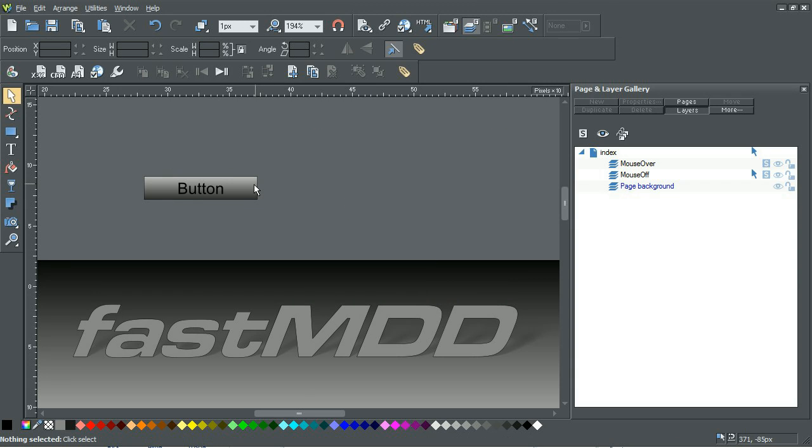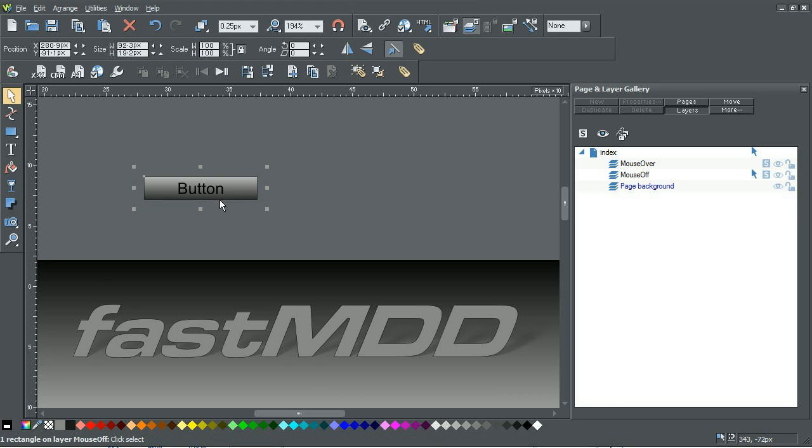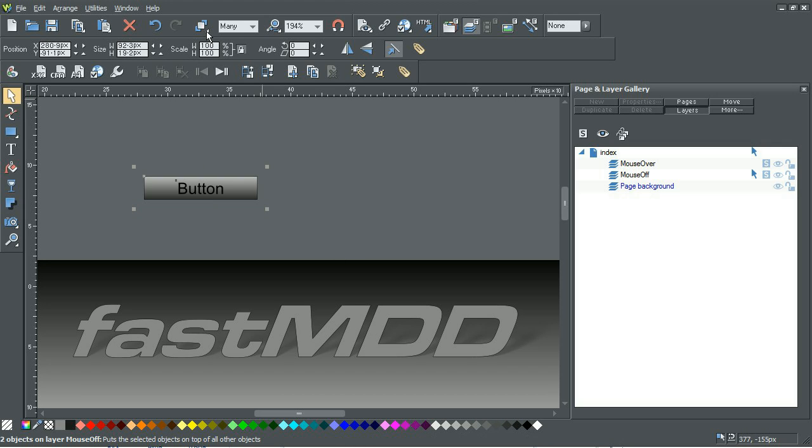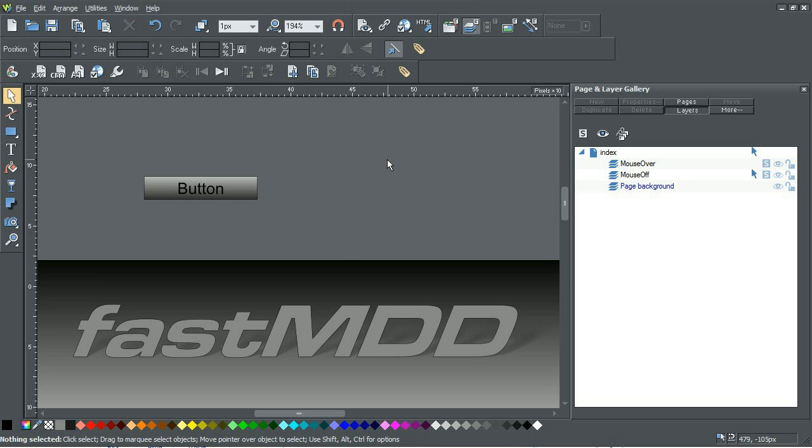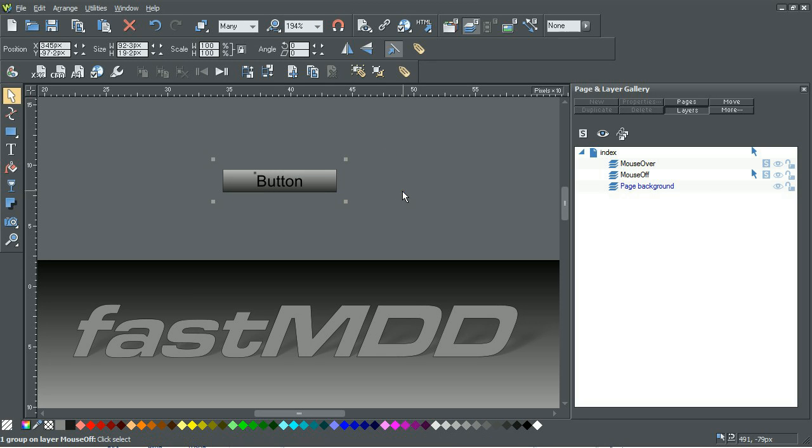So now what we'll need to do is name that to button text. So select the button and the button text by holding down shift and go up here in the grouping area and group it together. So now it's one unit.